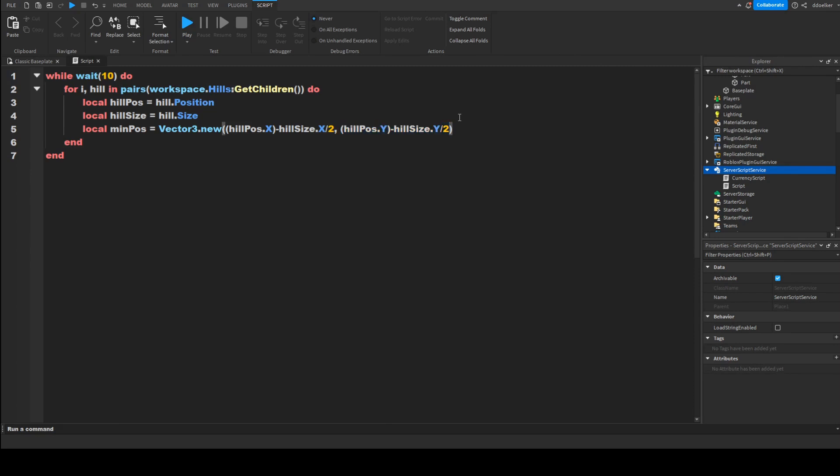Now we can copy this and after comma replace the y's with z. Now we also need the maxPos, so local maxPos equals to...